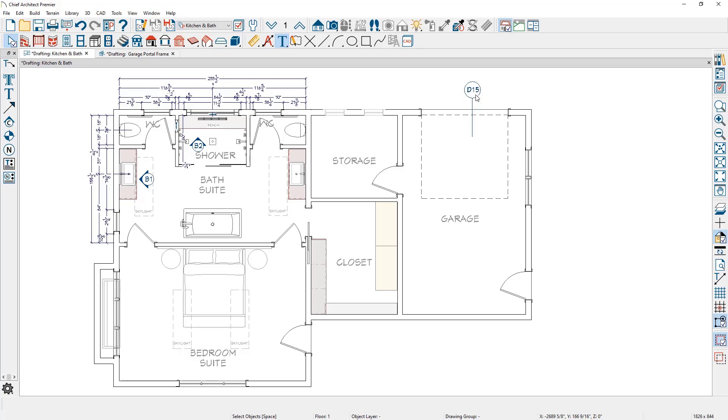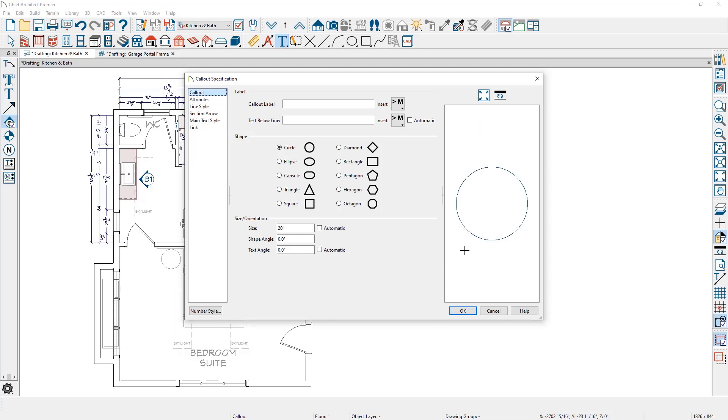Callouts can also be linked to save plan views. Let's repeat the process. I'm going to come over, select the callout tool, place it in the garage area. And for this callout, I'm going to link this to a saved plan view.